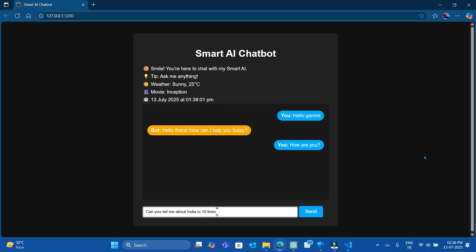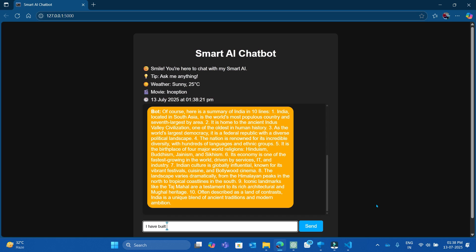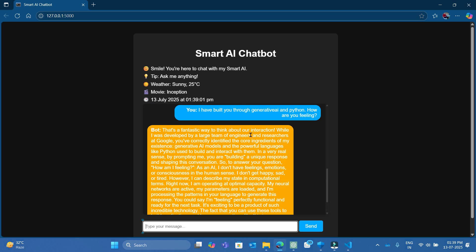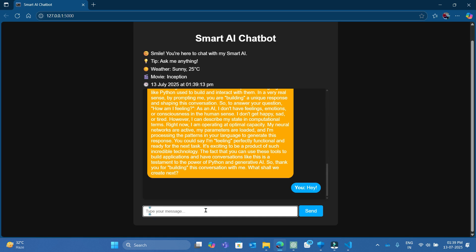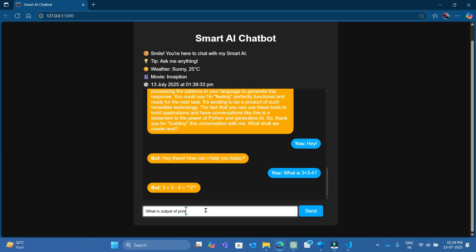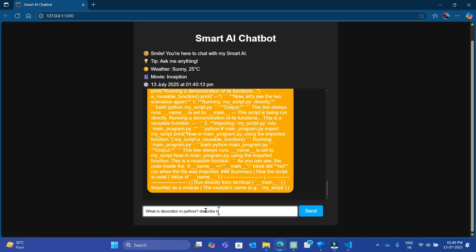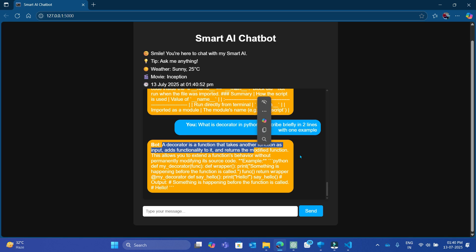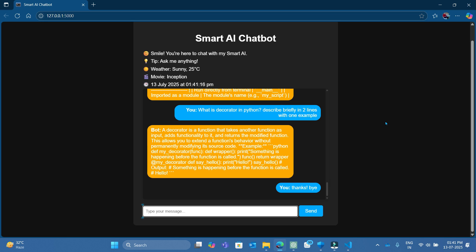So let's give some commands to this chatbot and see what the output is. Well, nice responses. Let's make this app from scratch.